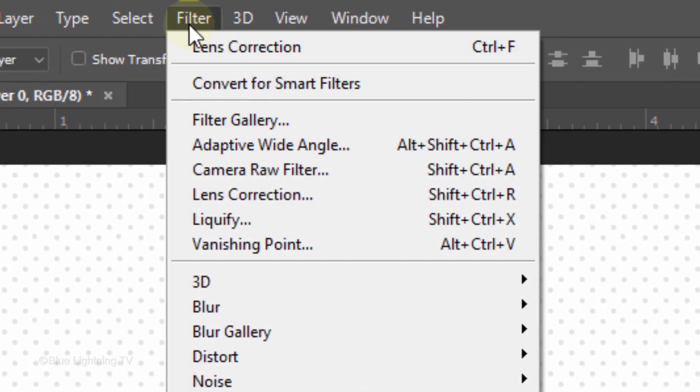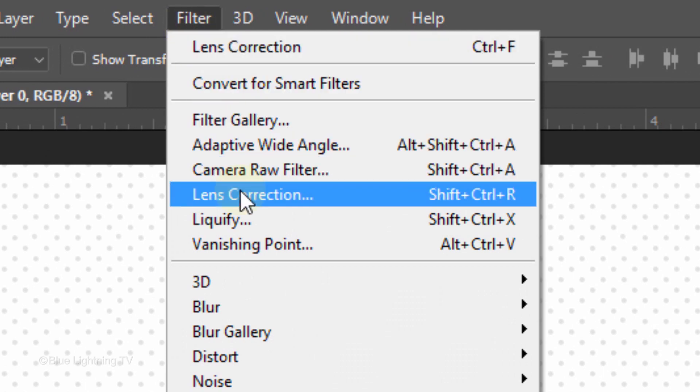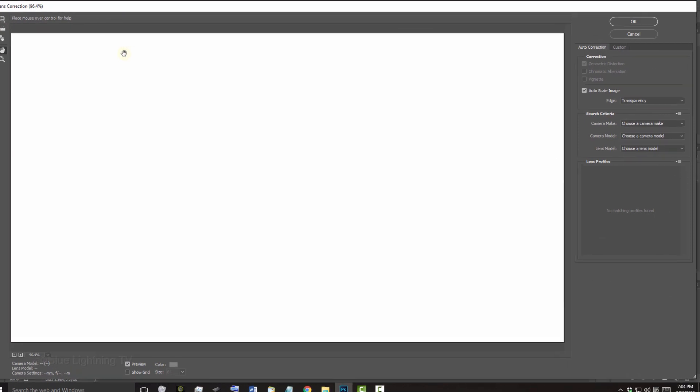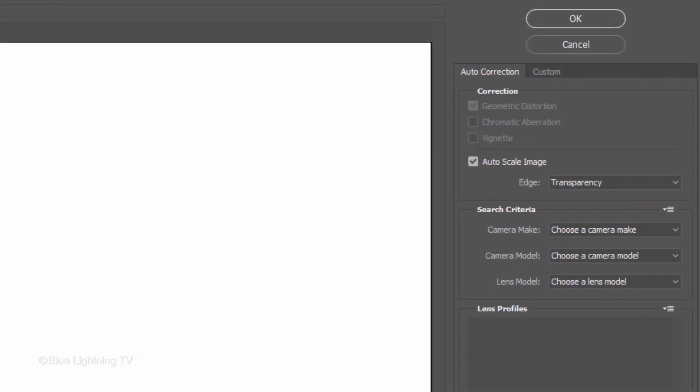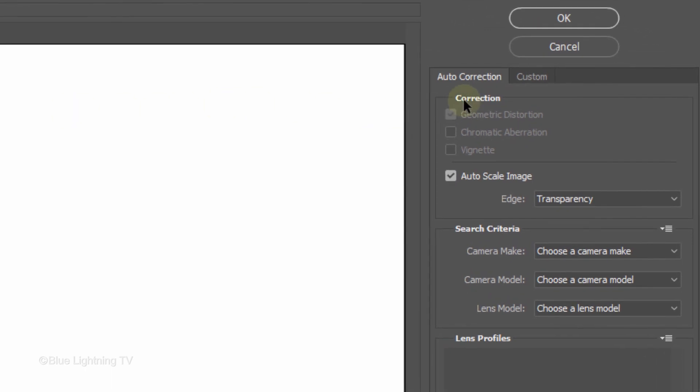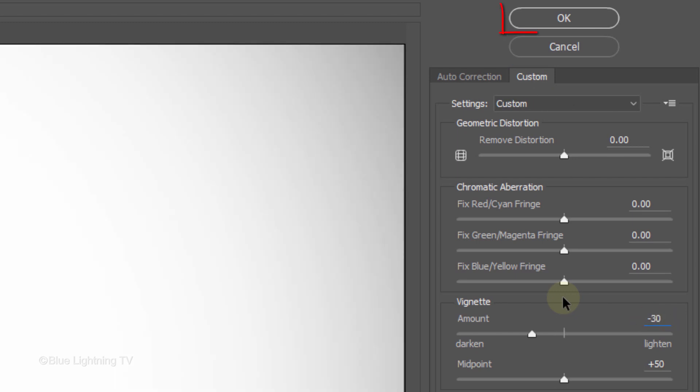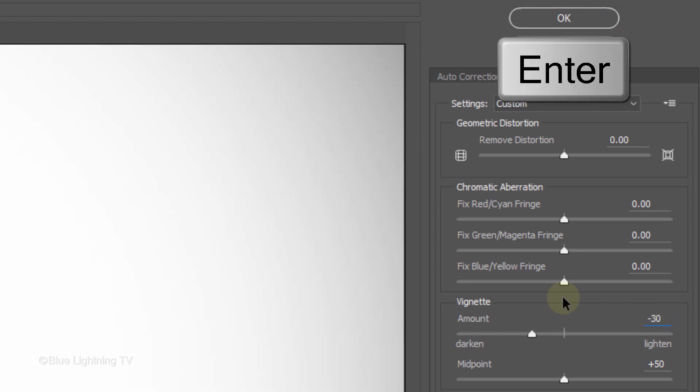Go to Filter and Lens Correction. Click the Custom tab and make the Vignette Amount minus 30. Then, click OK or press Enter or Return.